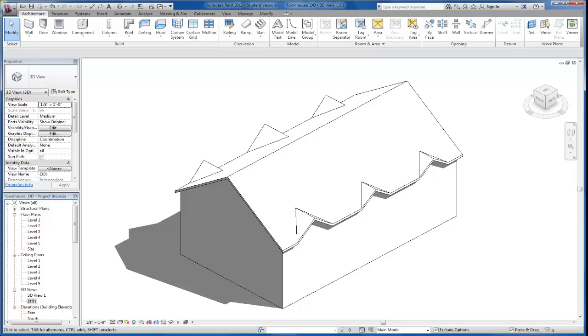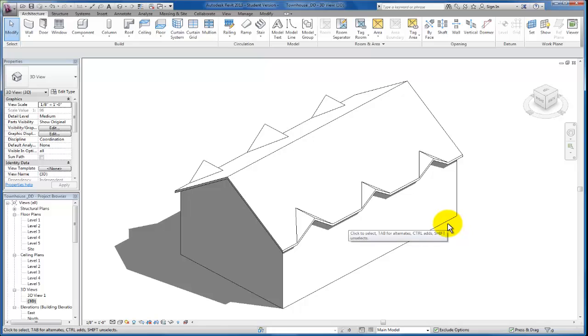In this video, we're going to take a look at creating a custom stacked wall. In Revit, you'll see that there's different wall families that we'll use, system wall families that are provided in the project. But in some projects, you'll need to create stacked walls where you may have one wall type that stacks on top of another. So we're going to get started with that.